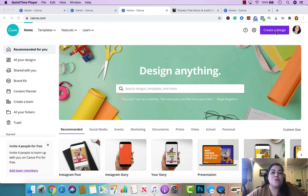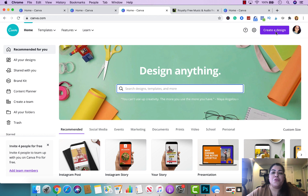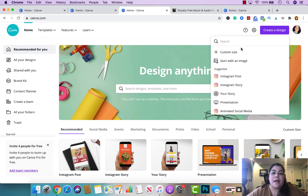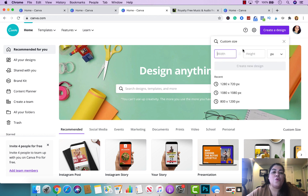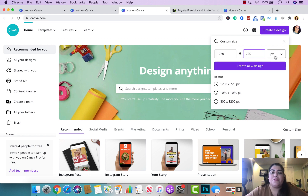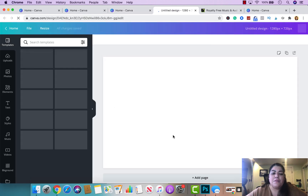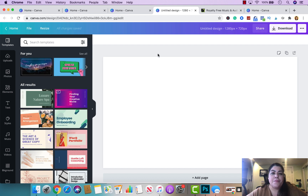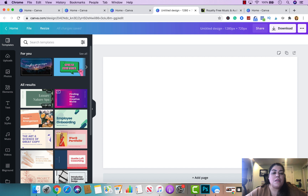For a YouTube intro, you'll use the standard YouTube size, which is 1280 by 720 pixels. I'm going to go ahead and enter that here to create my Canva canvas. The next step is either uploading your own images or using the ones Canva provides.